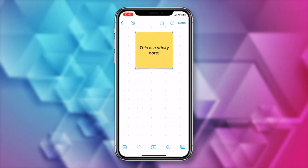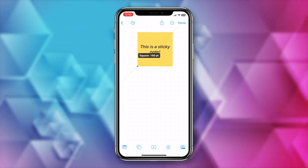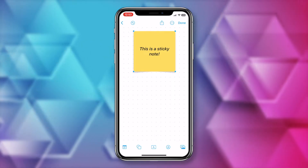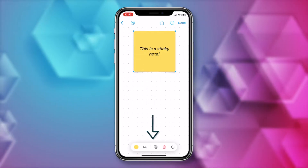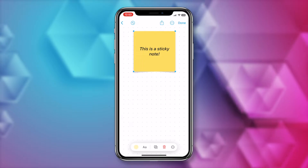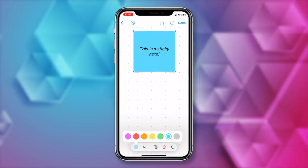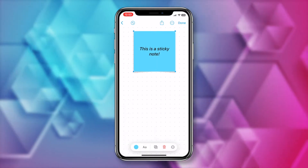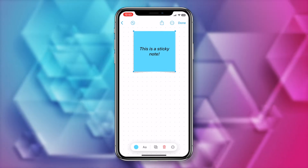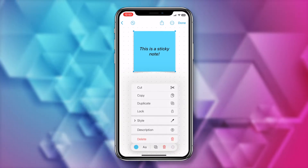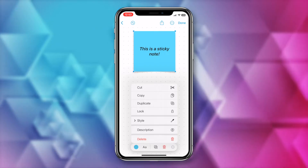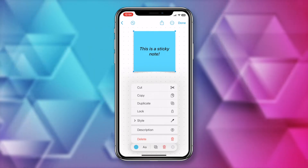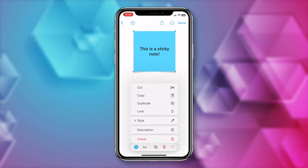With the sticky note selected, you can resize it by dragging the blue dots on the corners. If you tap on the note once, you'll have additional options along the bottom — you can change the color of the sticky note, adjust the font, duplicate the sticky note, delete the note, or tap on that three-dot menu icon for all kinds of other options, including adding a description for assistive touch technology. Gotta love these accessibility features.